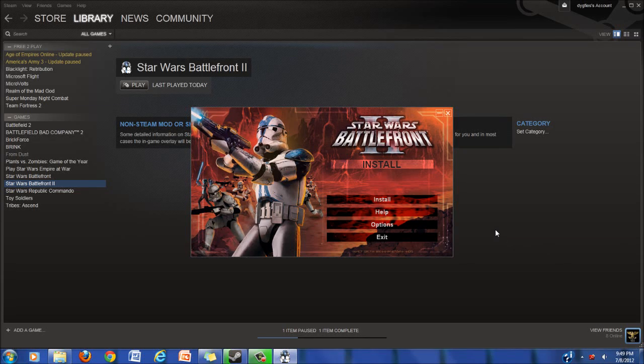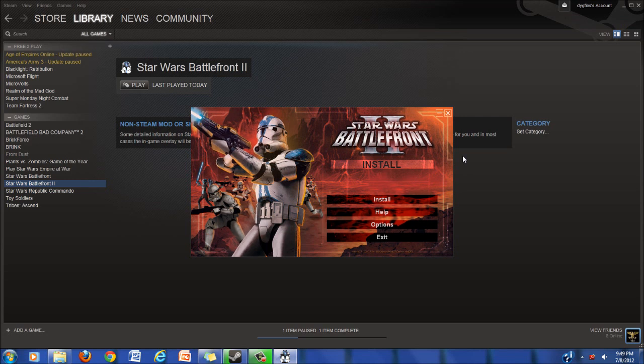What's up guys, iOS8Fan29 here and today I'm going to show you how to install Star Wars Battlefront 2 onto Windows 7.